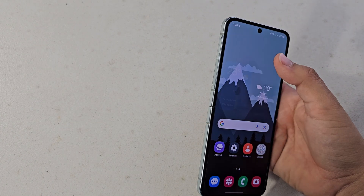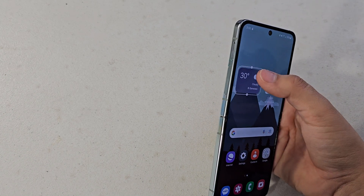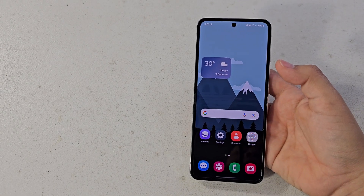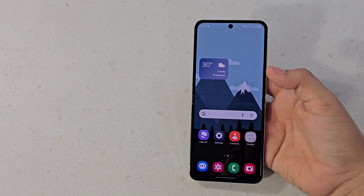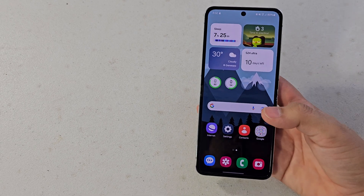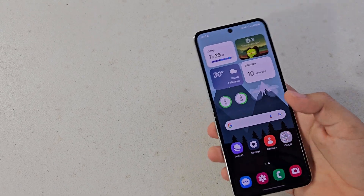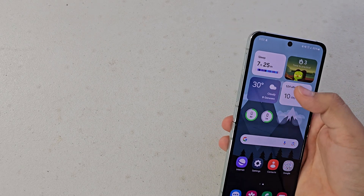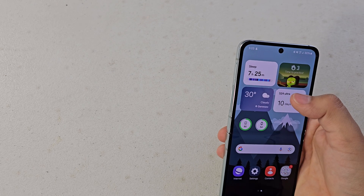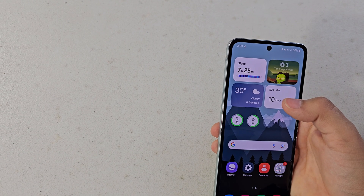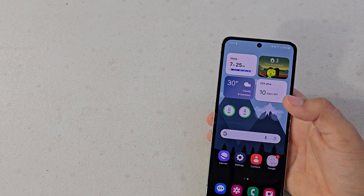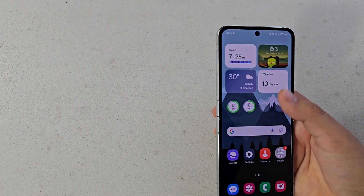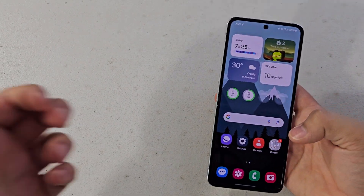I'm going to add the dynamic weather widget. Just press and hold it and then you can adjust the size to however big or small you want. I'll go ahead and add the widgets I want and skip ahead so you don't have to watch me add them all. Here are the widgets I've chosen for my home screen — I really like how it looks with the four different widgets at the top.